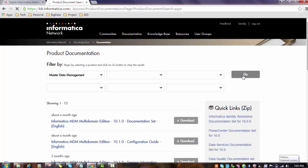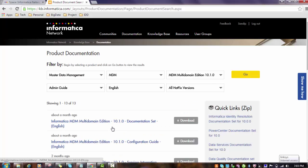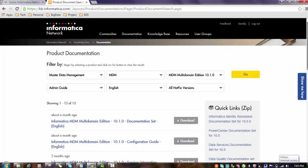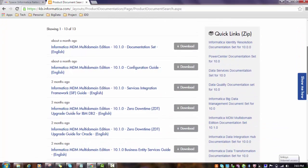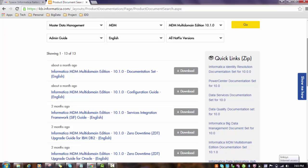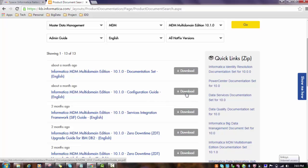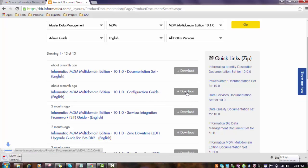Once you do that, the available documentation will be shown here. I can see these are the documentation available. Out of that, I will download this configuration guide, which is the admin guide. On the right hand side, just click the download button and the document gets easily downloaded.